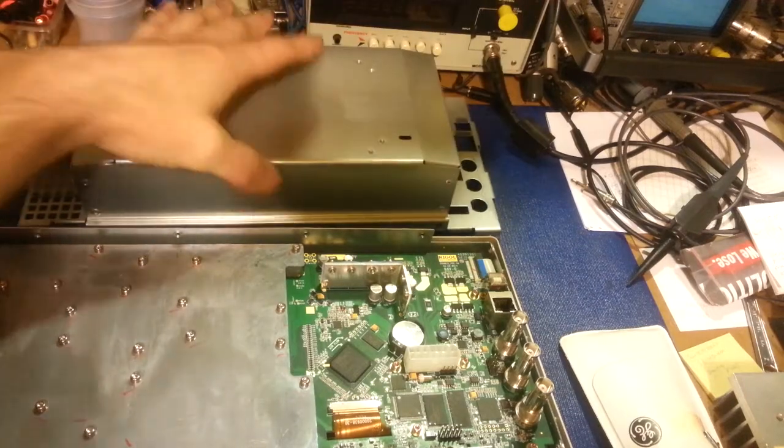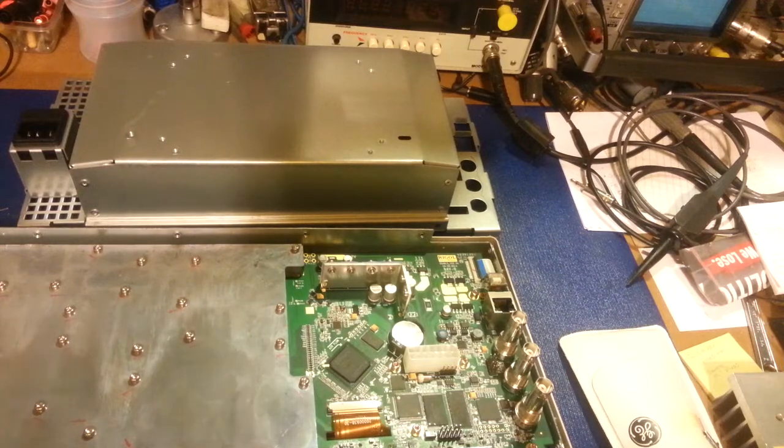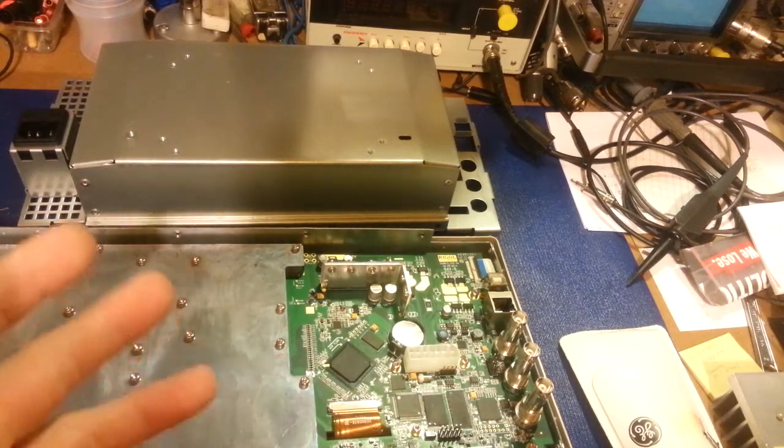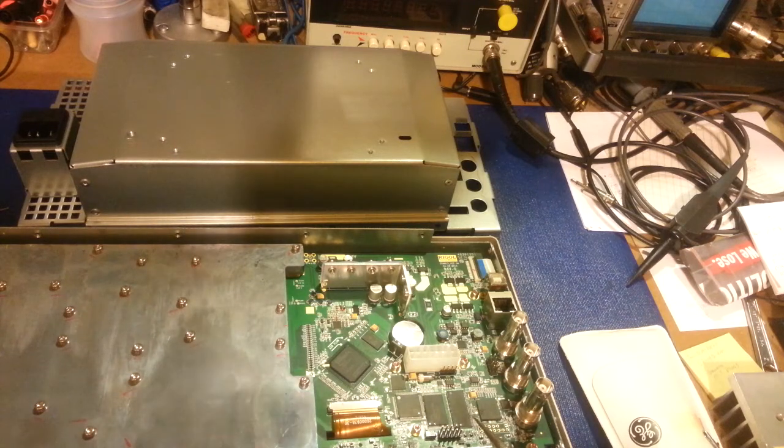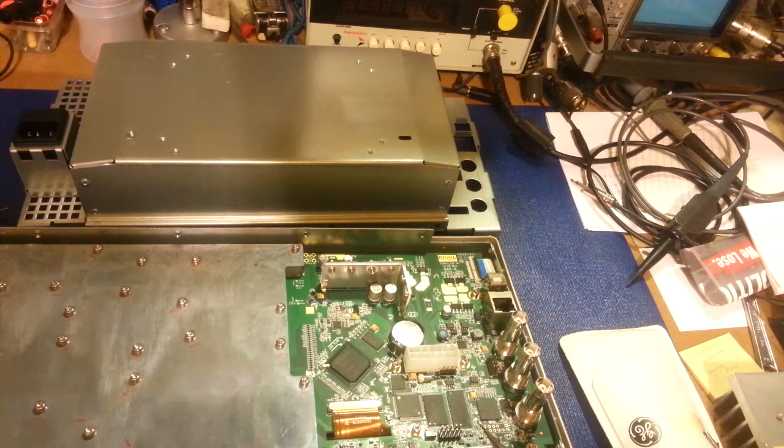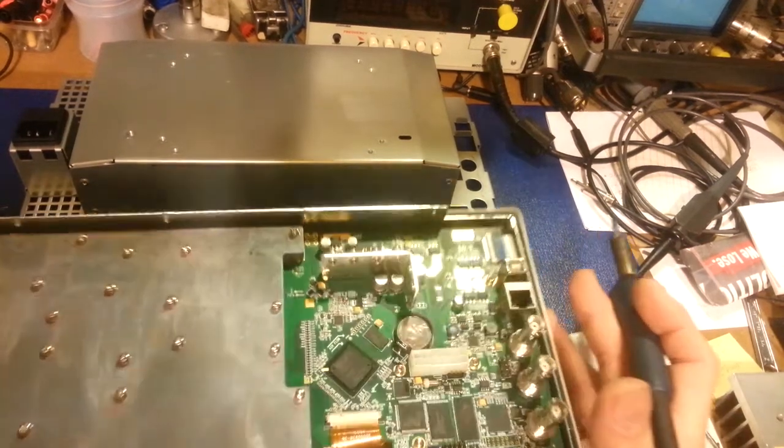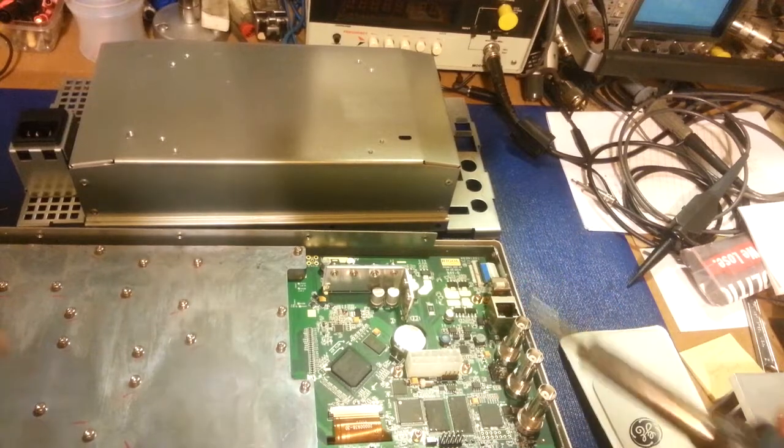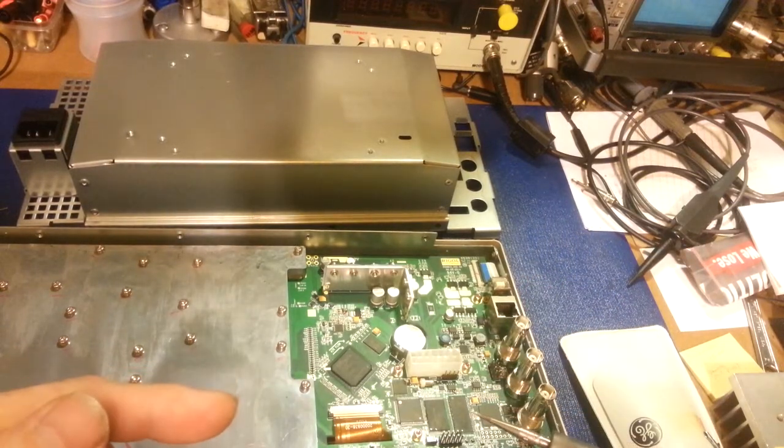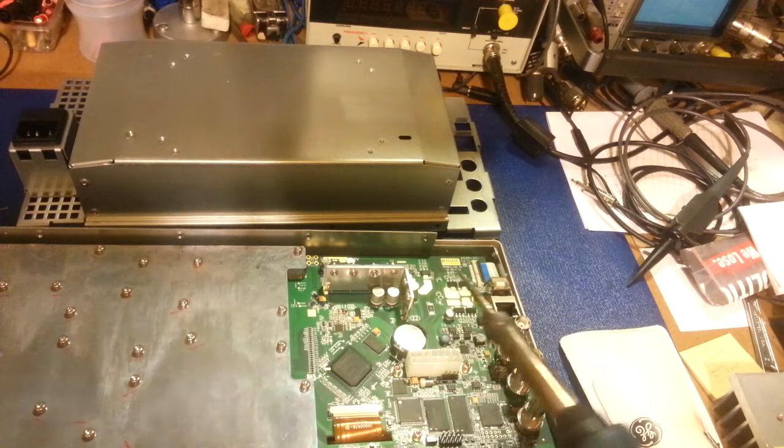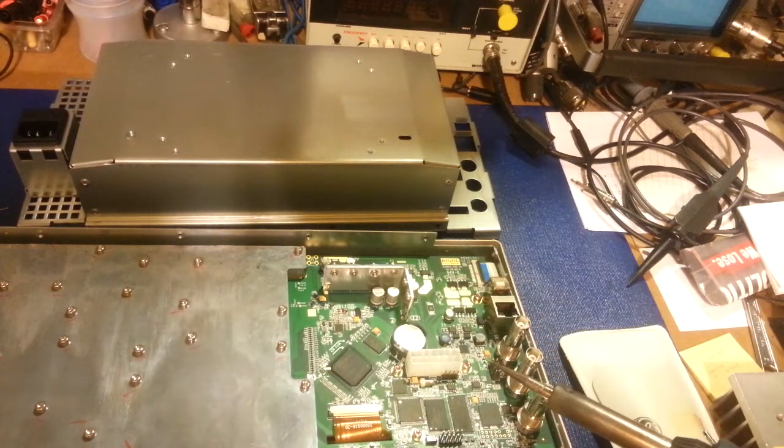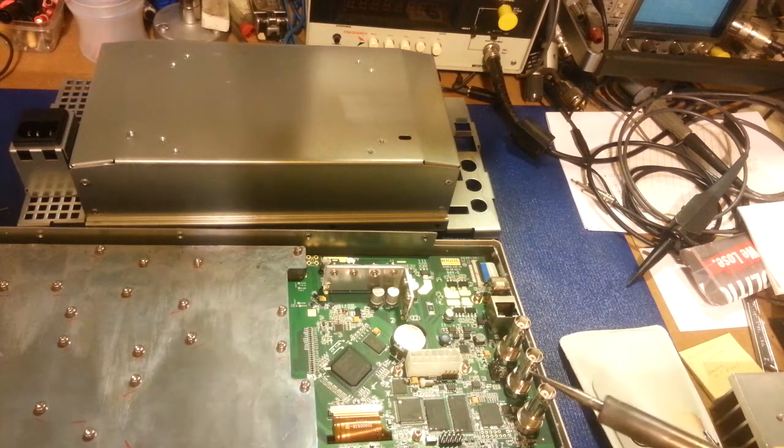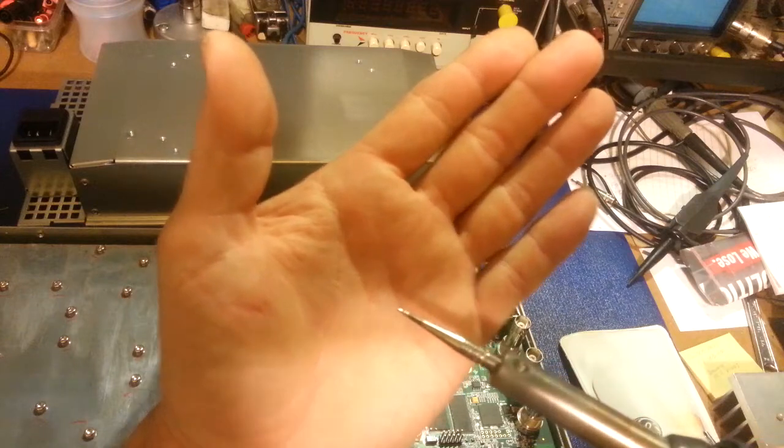Now you're going to need a soldering iron with a really, really fine tip. Because what we're going to be doing here, it's already done on this one, but what you want to do is you need to lift leg seven off of the IC, oh God what the hell is that? Eleven oh five, yeah eleven oh five. You're going to lift leg number seven or pin seven of that IC, and you're going to basically kind of push it sideways and then solder it to pin eight. So you're just shorting, lifting pin seven and shorting it out to pin eight.